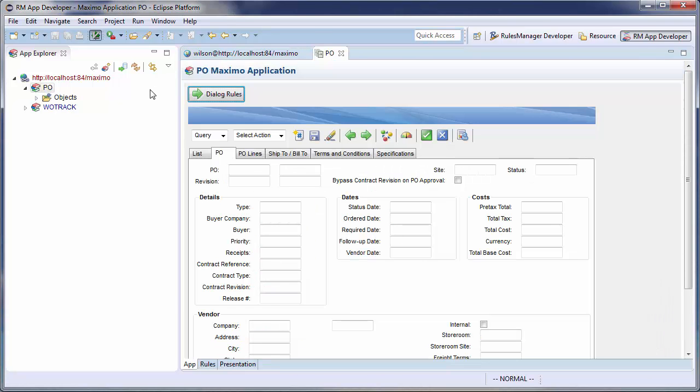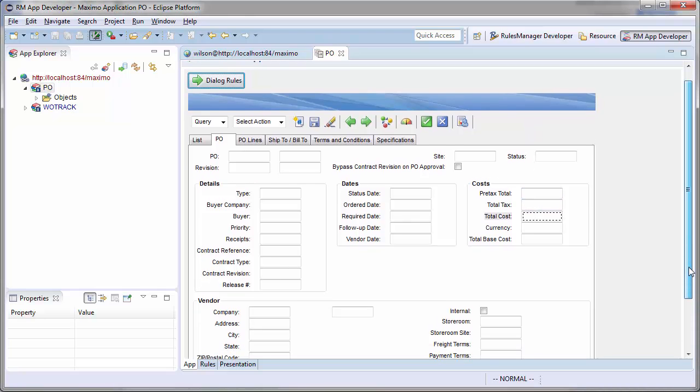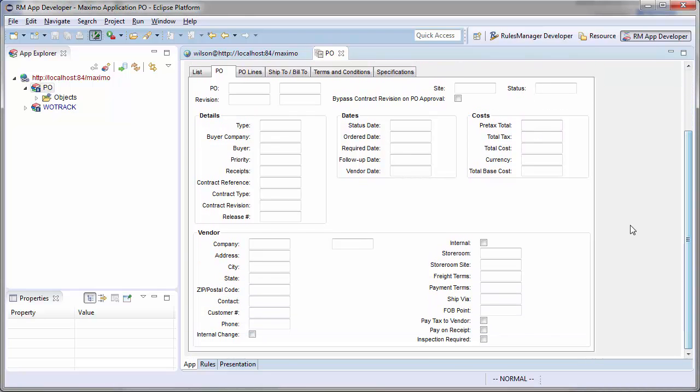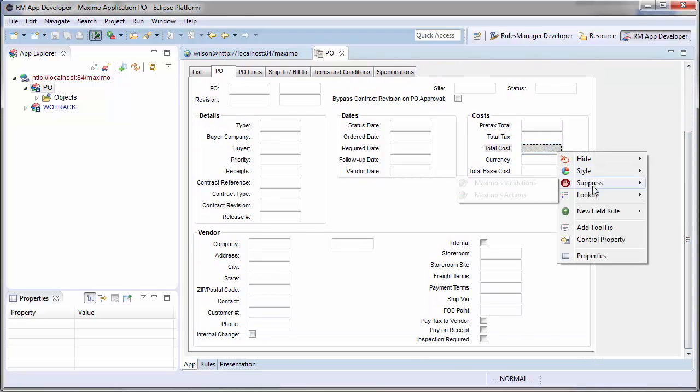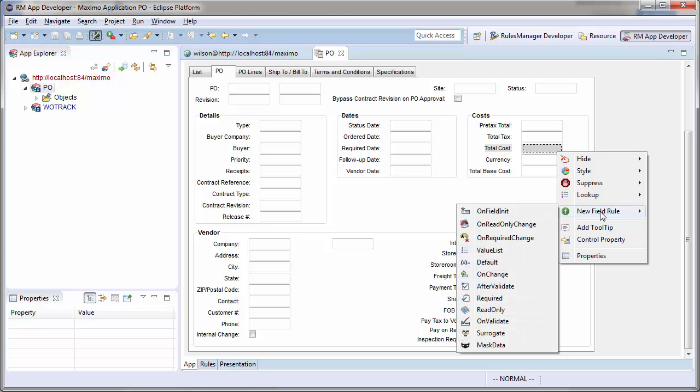Once my editor is open, I will find the total cost field I would like to configure and right-click. The right-click menu provides me with a list of options for configuring this field. For this configuration, I want to select the surrogate value rule.